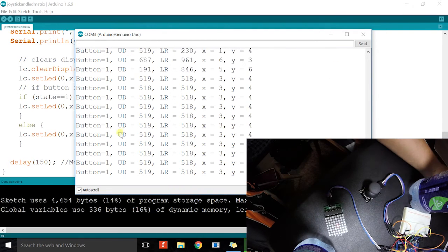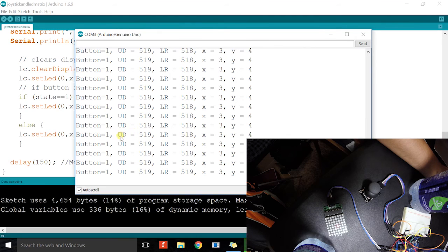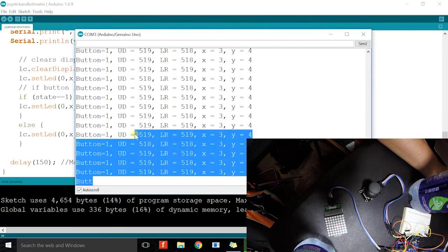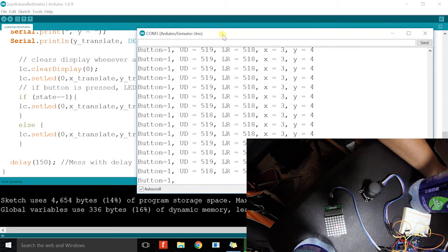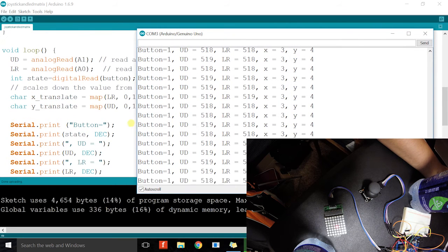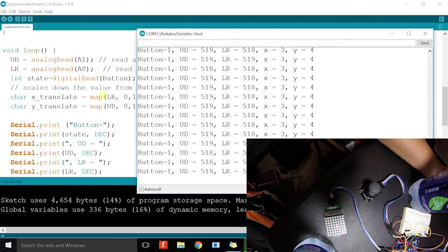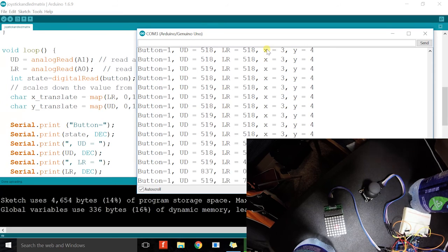And you see how the values change on the serial monitor. We know that 519 and 518, UD and LR, these are the values of the potentiometer. And the X and Y are the values that we translate, we rescale using the map function. So this is basically it.